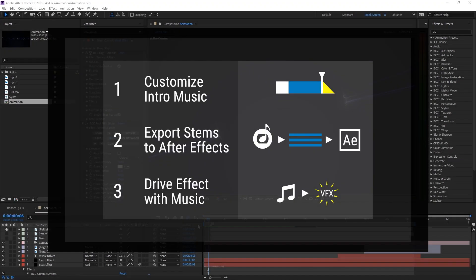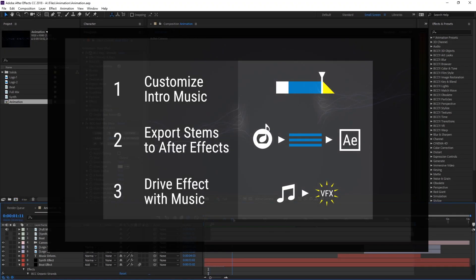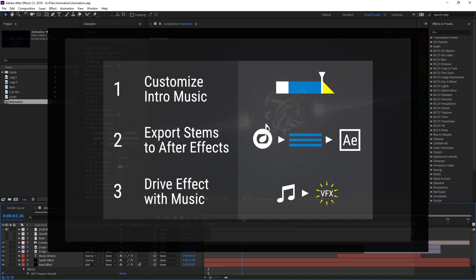Hello and welcome to this tutorial where I will show you how to use customized music to drive visual effects using Sonic Fire Pro 6 and the Continuum 11 effects suite.